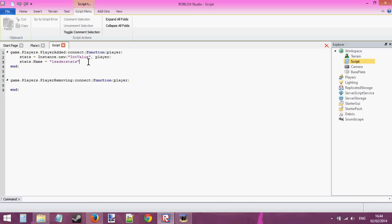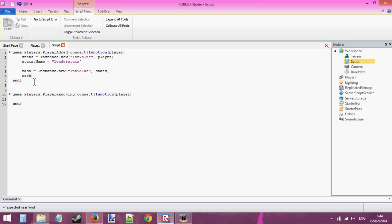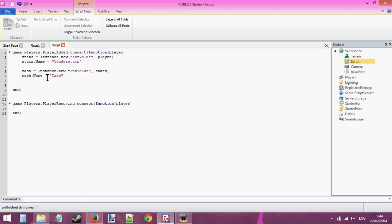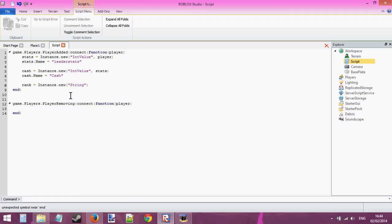What we're going to do first is create an IntValue — let's call it cache. So cache equals Instance.new IntValue, and we're going to stick it into the leader stats. cache.name equals cache. Now we've got our cache, and now we're going to create a StringValue. rank = Instance.new StringValue.